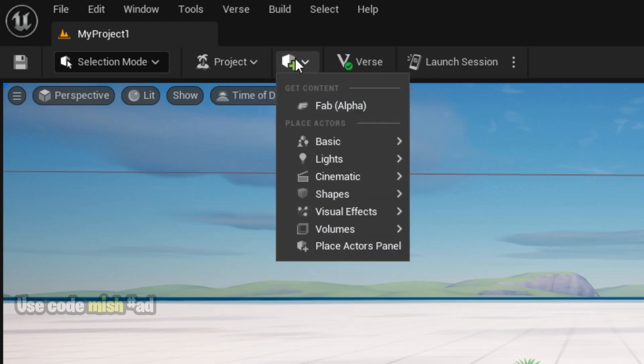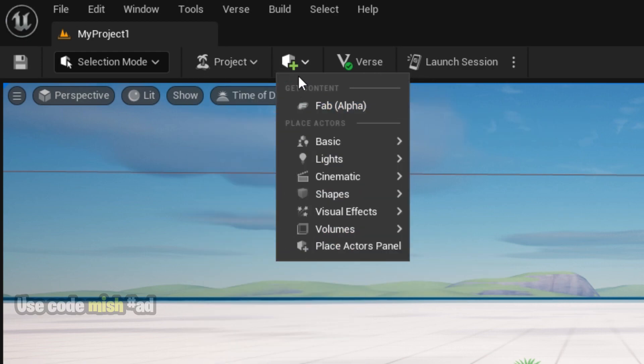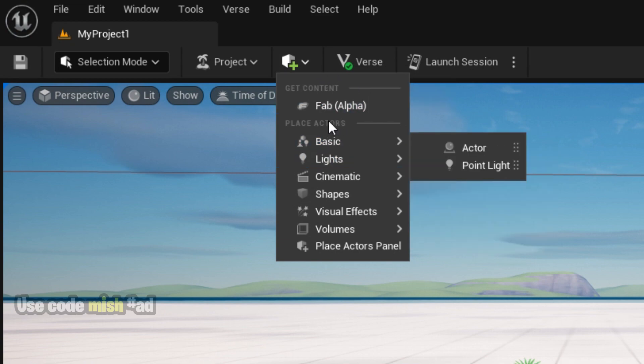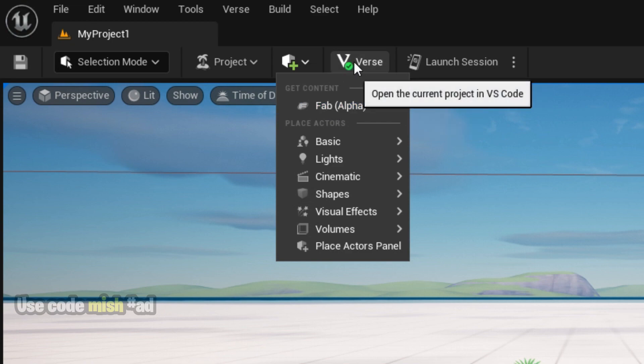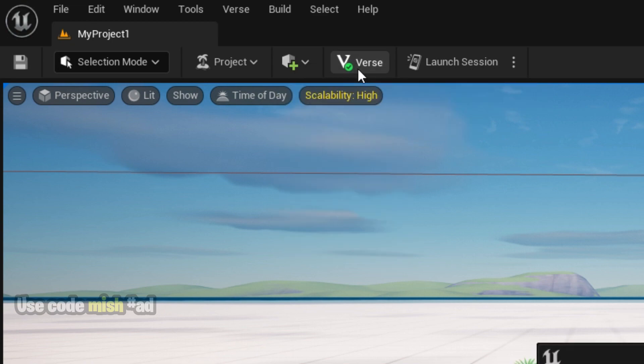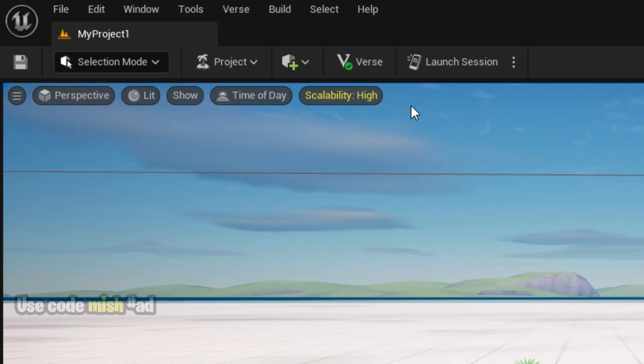In the Quick Create option, you can have the option to add actors like lighting and cinematics. You can even find the FAB marketplace where you can buy or download assets for your maps. This is for the Verse programming, and this is for launching this session.